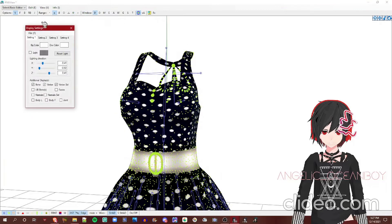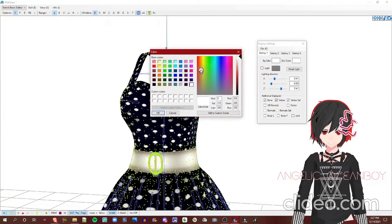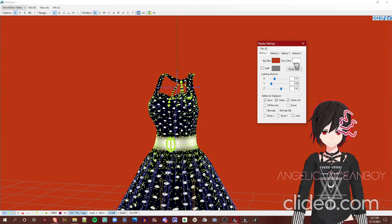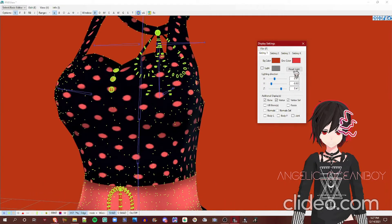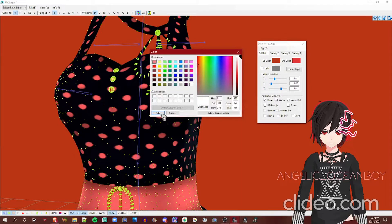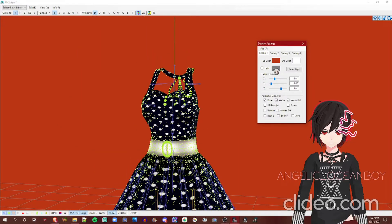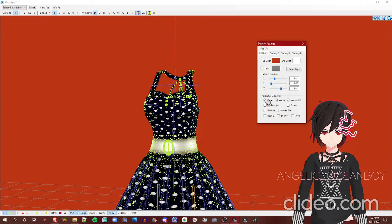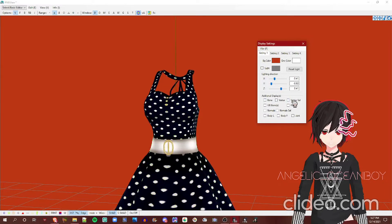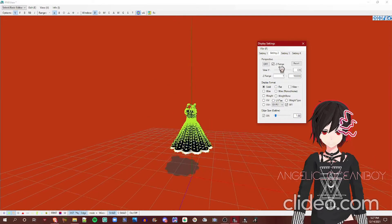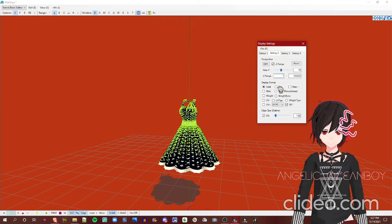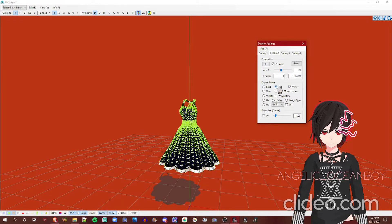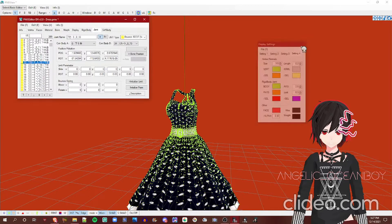And here on the display settings, you can change the background color. Let's see, this color, and you can see it changed. You can change the environment light color. Looks like this, but I recommend making it white. You can adjust the lighting direction.